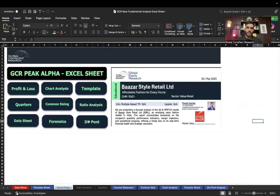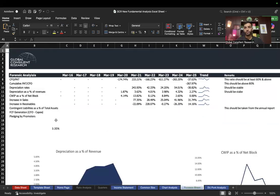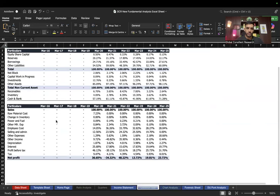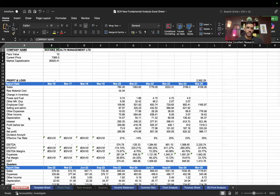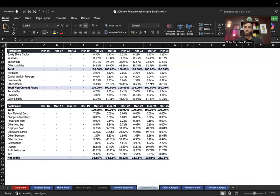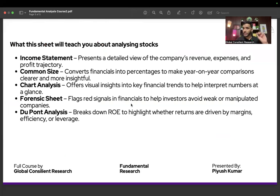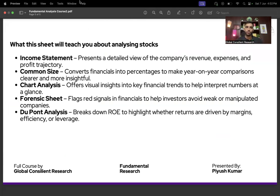You can download the Excel sheet from the description or comments. In the 'Ratio Analysis' tab, all ratios are pre-calculated. There is also a DuPont analysis section where you can find whether a company's ROE is driven by PAT margin, asset turnover, or the equity multiplier. There is also a forensic accounting section — I've made a special video on that. The sheet is intentionally short and simple, because simplicity helps you make money. Subscribe to the channel and stay tuned for the next session, where we'll do complete financial analysis of companies.